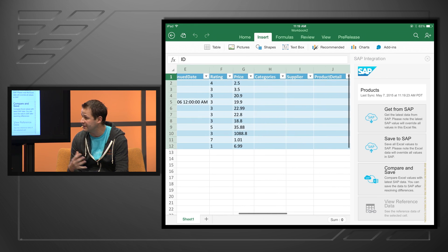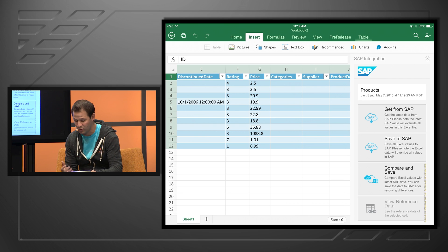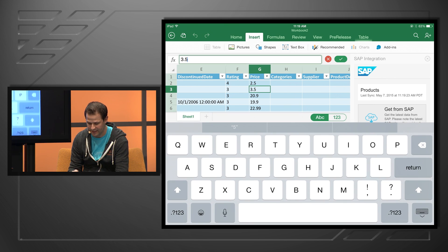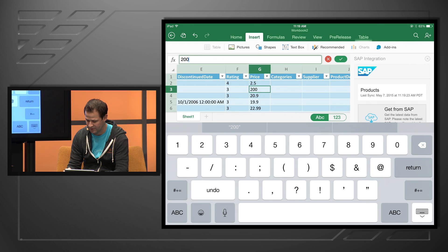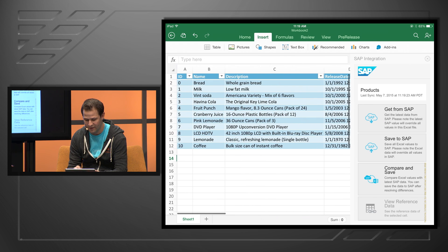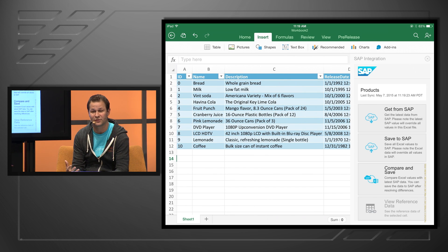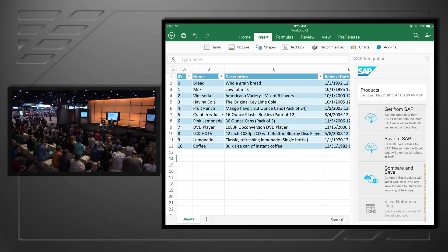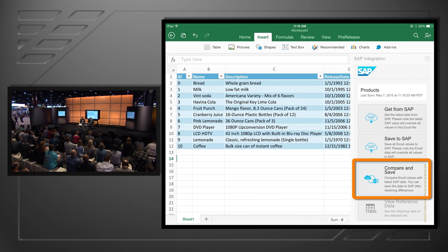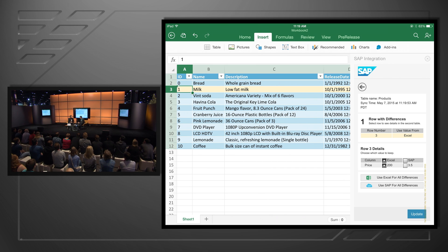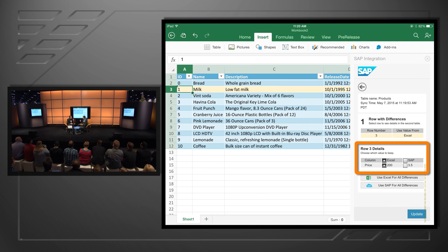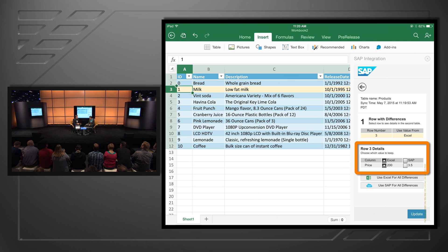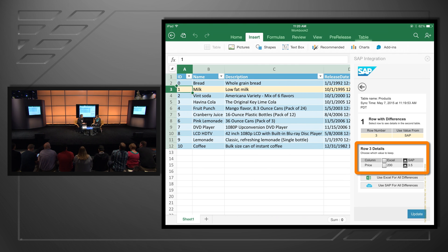I can come down to my product data, click on that, bring it into my Excel spreadsheet and manipulate it. I click connect, and you'll see that data flow right into the Excel spreadsheet on the iPad. Now I can come along and edit this data. If I change this from 3.5 to 200 — it's going to be really expensive milk — and before I save it back to the server, I can click compare and save. I get a report in the add-in showing row number 3 changed from 3.5 in SAP to 200 in Excel. I can tap which value I'd like to keep and then save it up to SAP when I'm done.